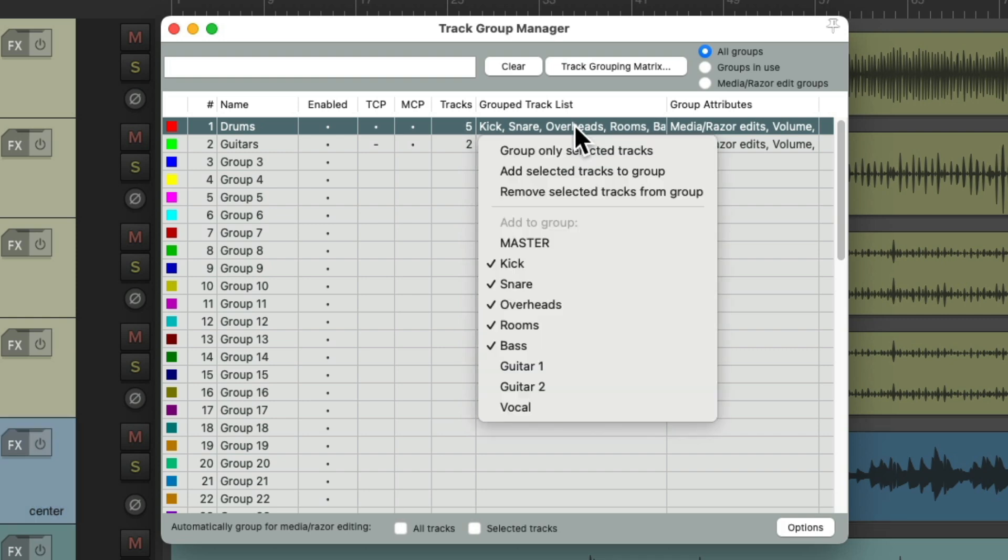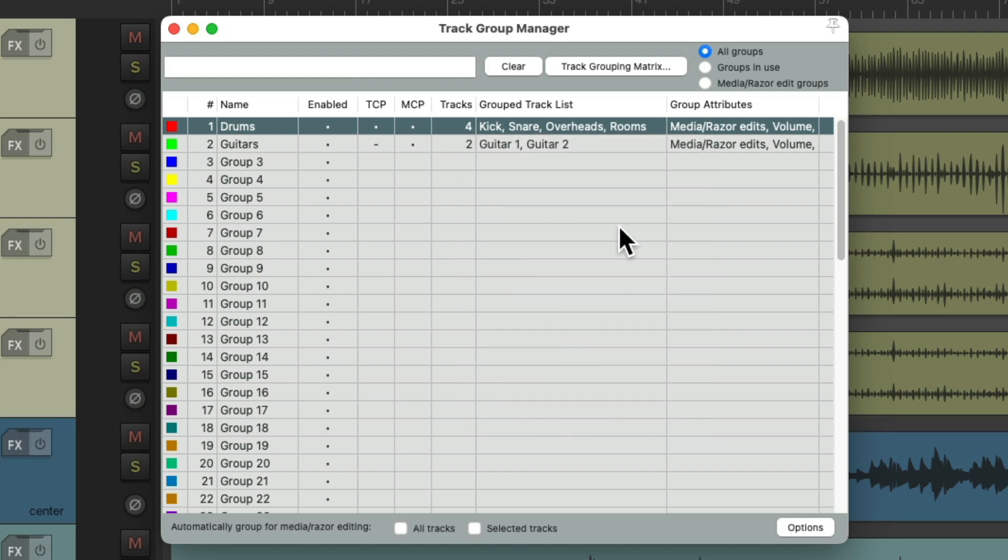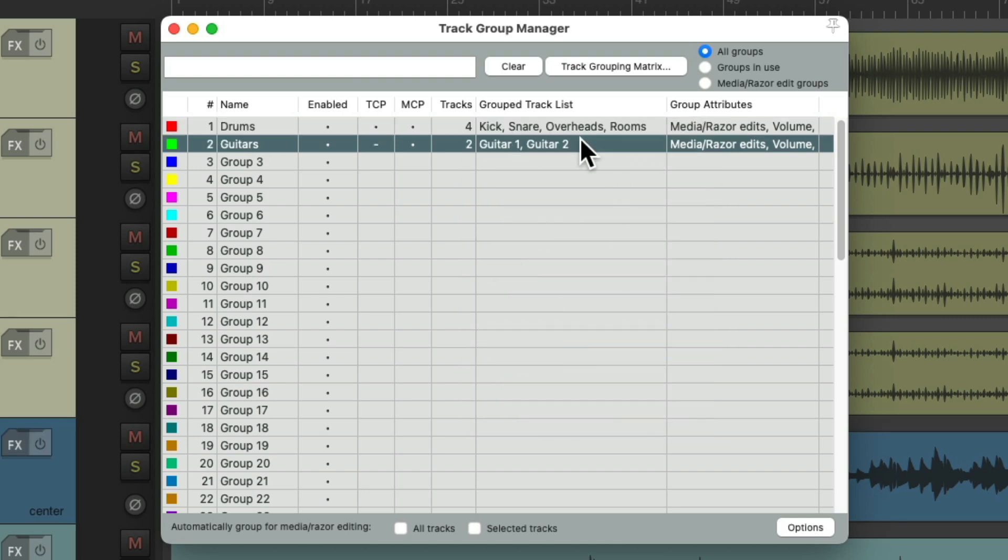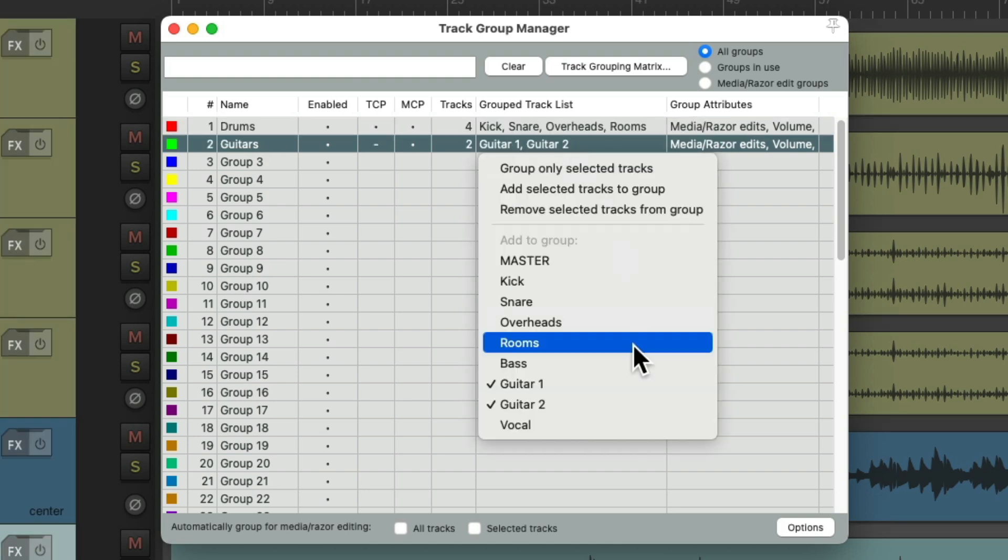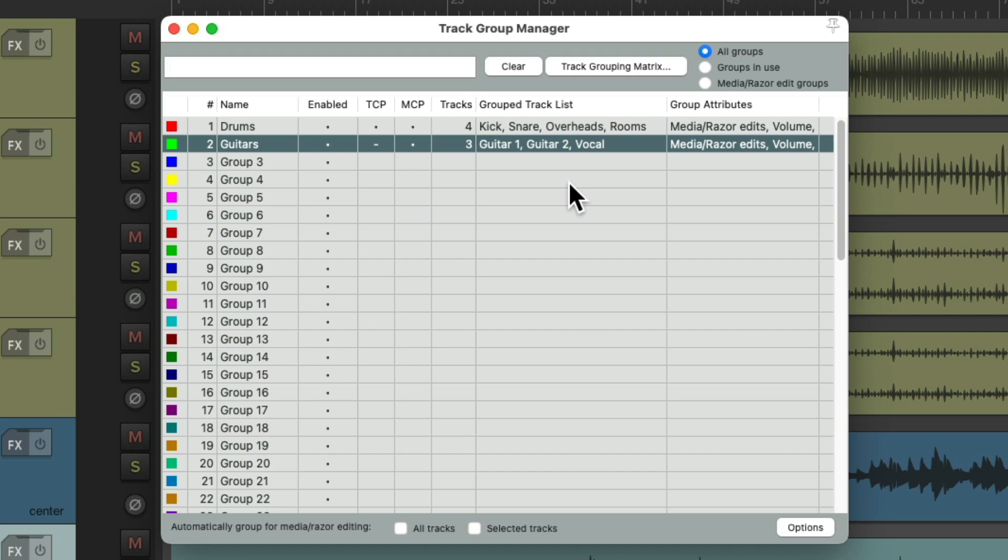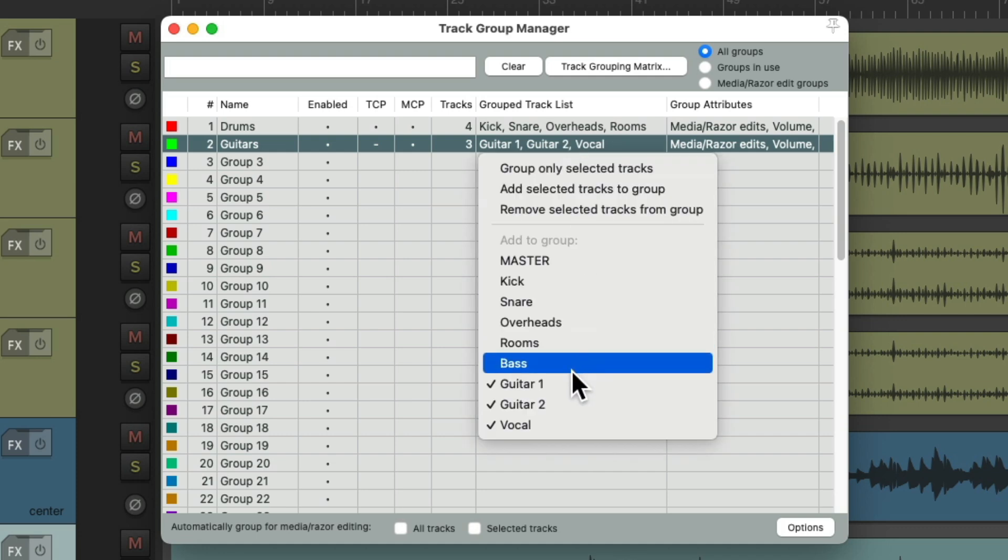Or double-click it and remove it. Or to our guitar group, we can add our vocal. Or remove it right from here.